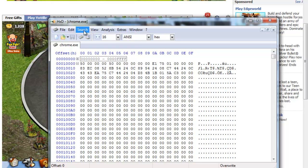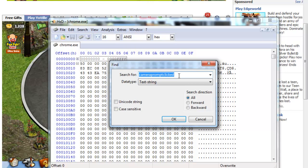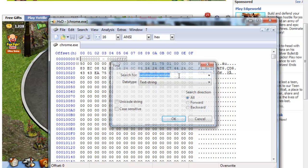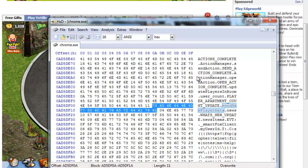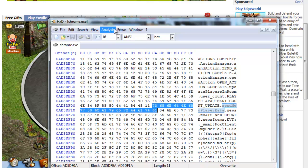So basically, how you do that is you just search, find, send new player data. And then basically, if you know if it's the right one, it'll highlight it. If it doesn't, it'll say it cannot find it. So that's where you go back and close this out and choose another.